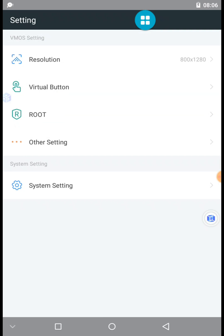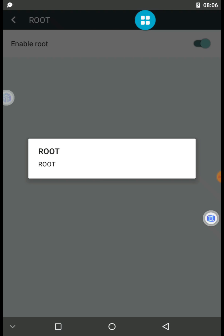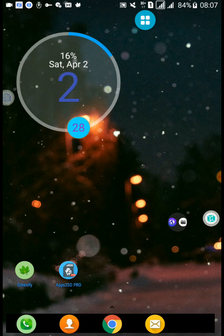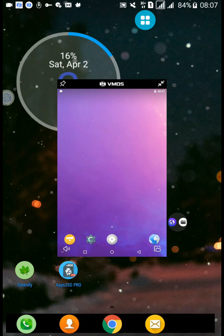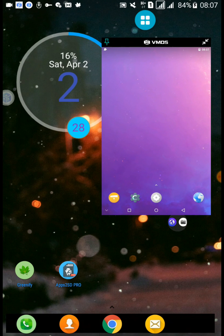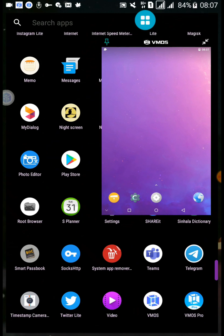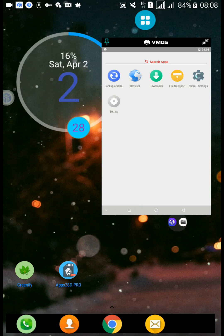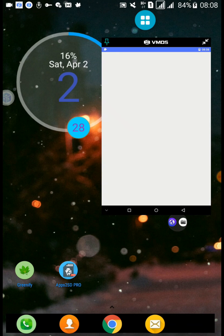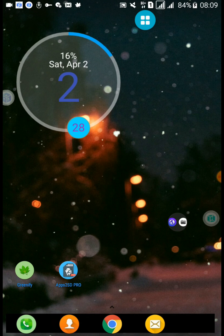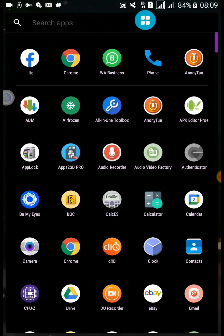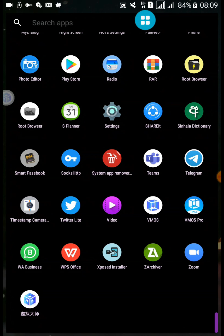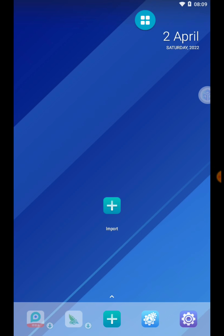In VMOS Lite, we are in virtual mode and I can enable root access. I can also run this application in PIP mode, so I can operate both my virtual system and original system at the same time. I can import any file to VMOS Lite using the import option. Now talking about Android 7.1 installation on a 5.1 device — this virtual Android application I've installed has Android 7.1 system.